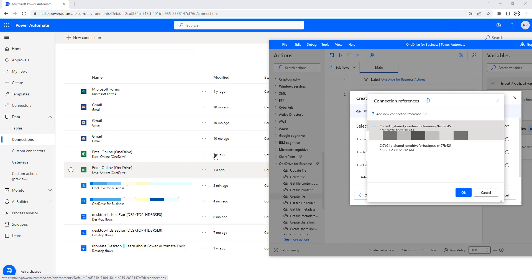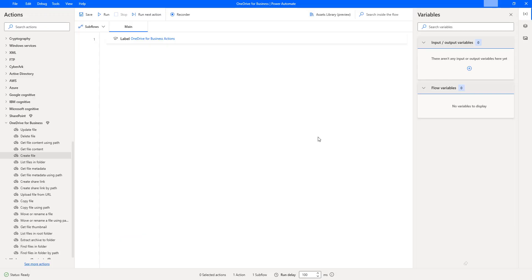I hope you understand what is connection reference and how to add connection reference to work with OneDrive for Business actions. We have also seen where connection references are available in Power Automate Cloud as part of this tutorial. Take care. Bye. Thank you.